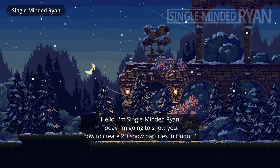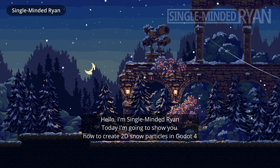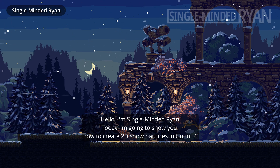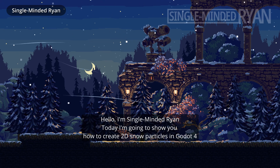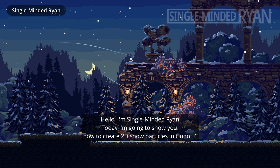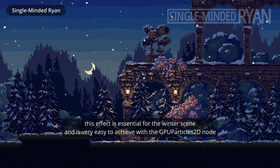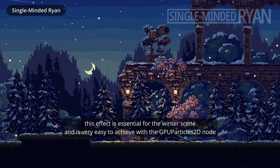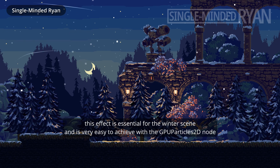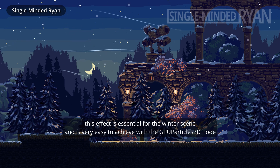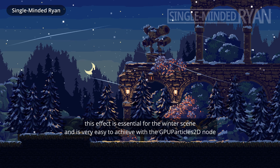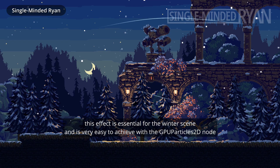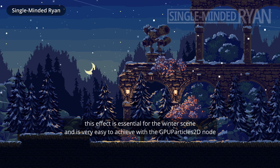Hello, I'm single-minded Ryan. Today I'm going to show you how to create 2D snow particles in Godot 4. This effect is essential for the winter scene and is very easy to achieve with the GPU Particles 2D node.